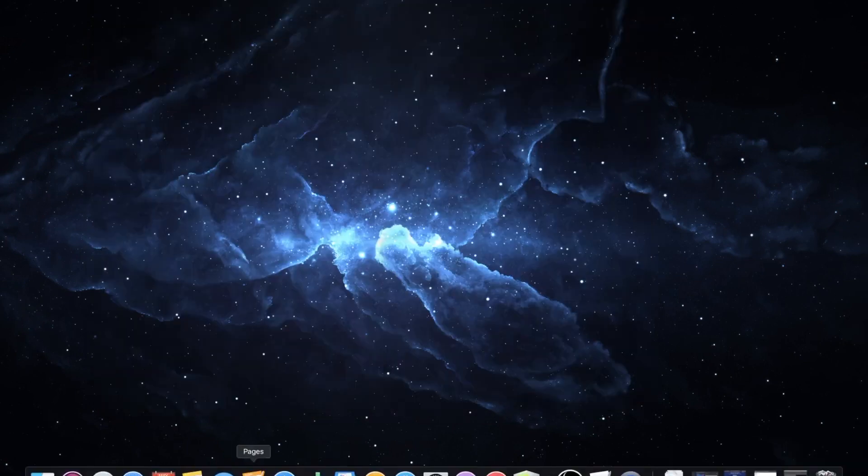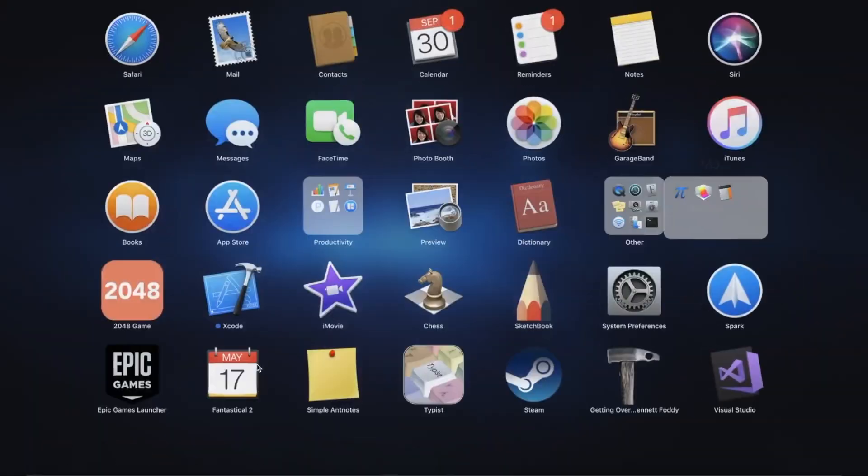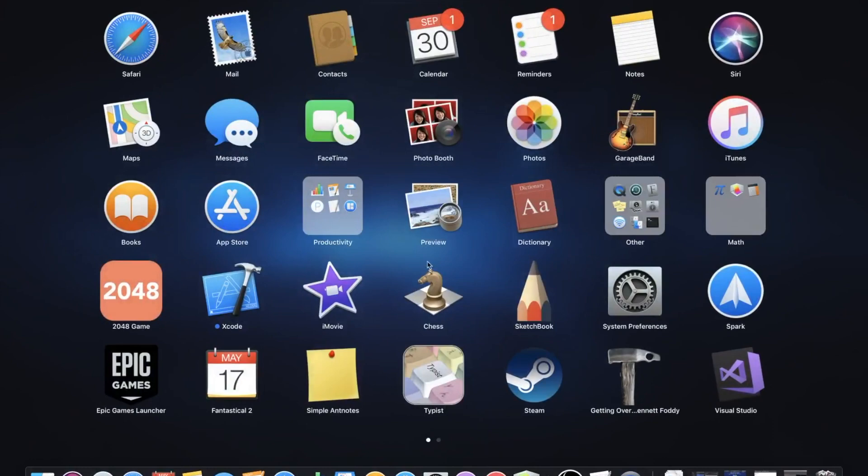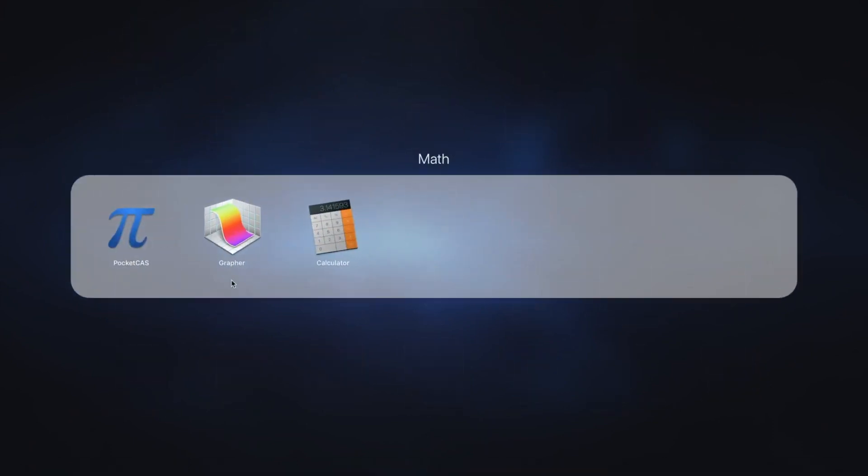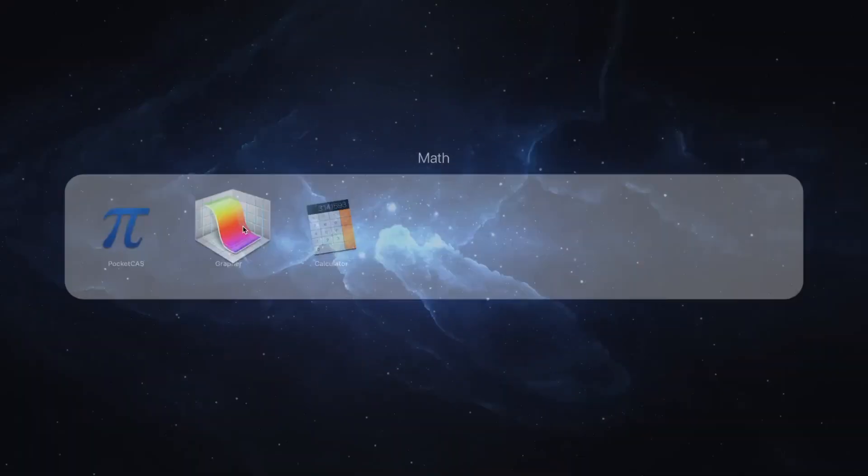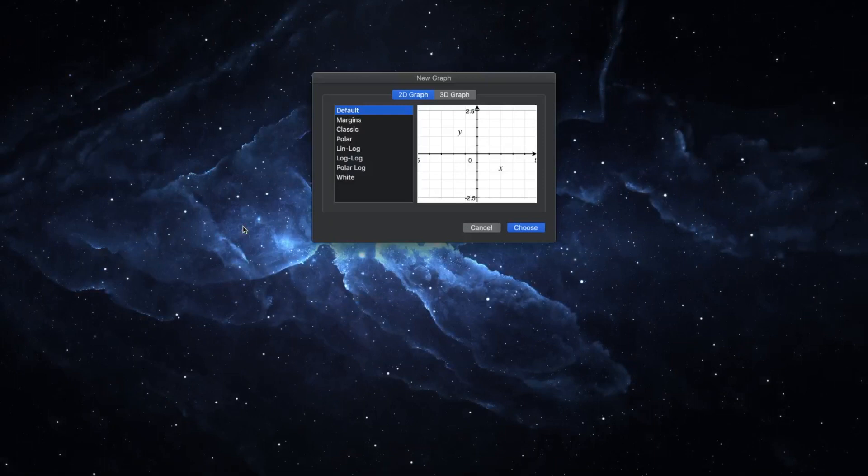In order to find the MacGraffer app, you should probably go to your launchpad and search for it there, or you can also go up to the spotlight and search for it there. It's just called Graffer. Click on it and it should open up this interface right here.